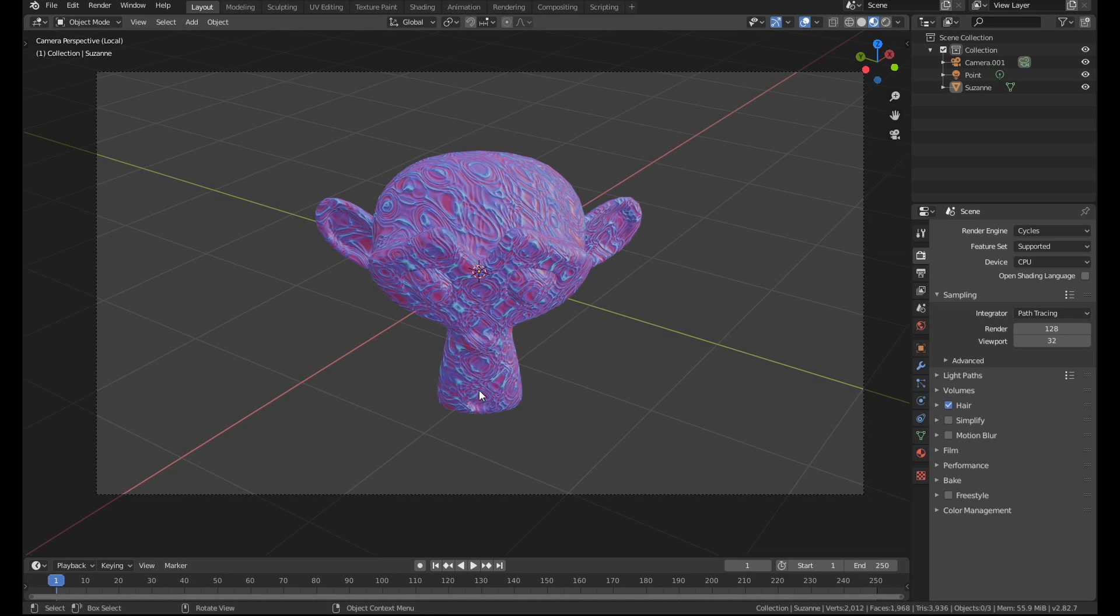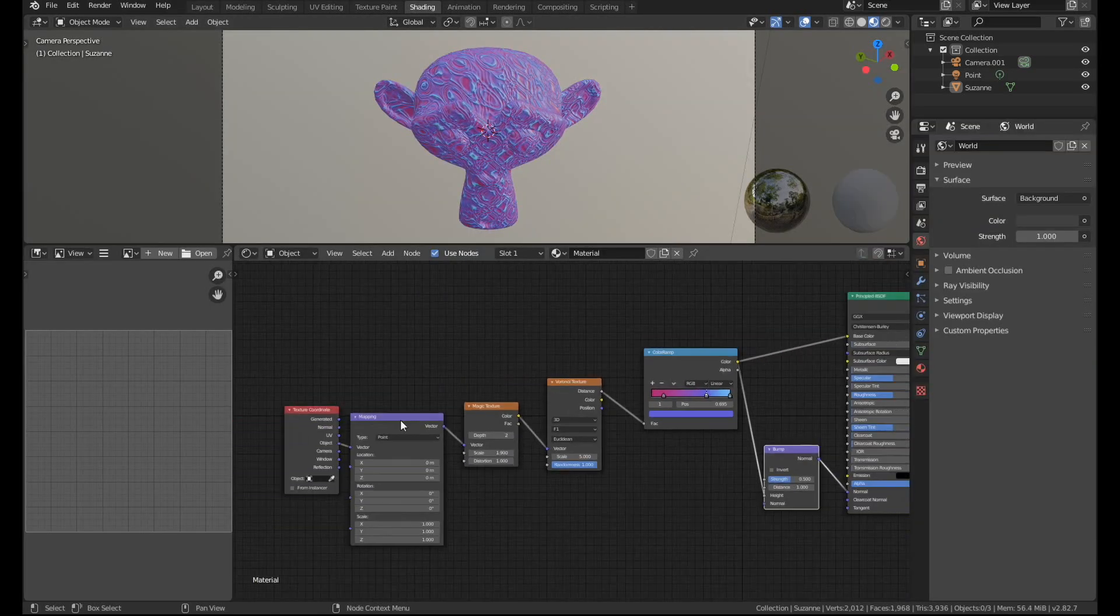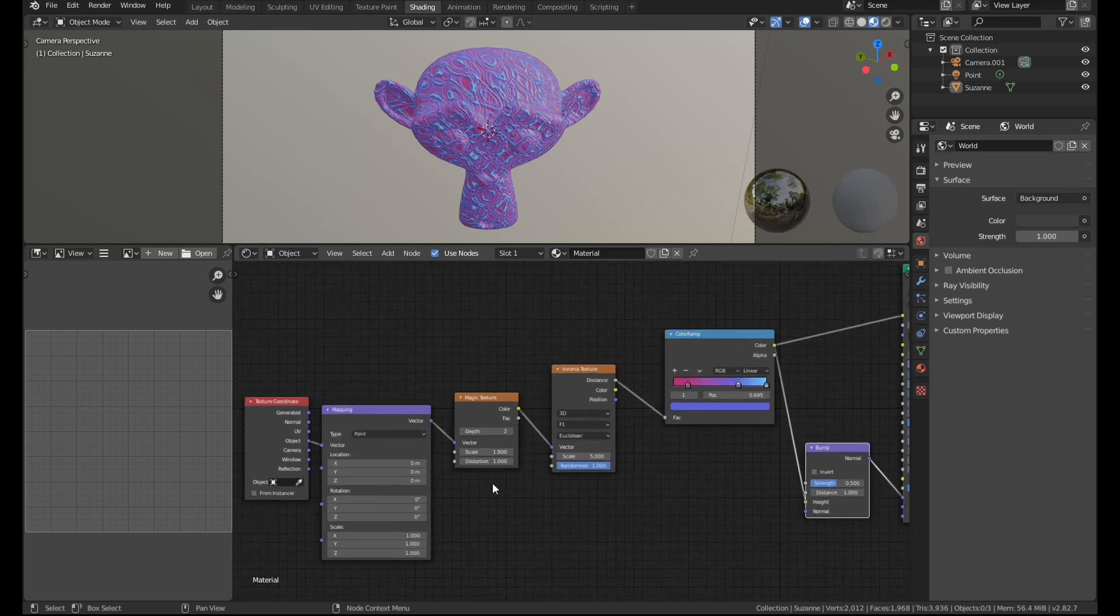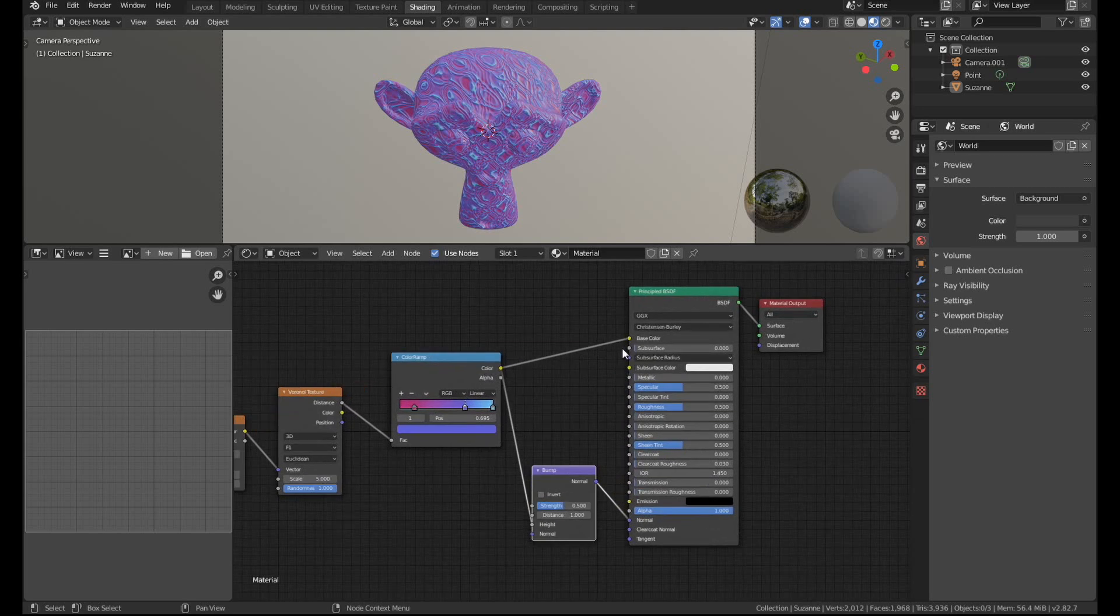So I've got this procedural texture I made here. It's very straightforward. It's actually only a few nodes, this kind of trippy, LSD, weird texture. I don't know why you would ever make this. It's just a demonstration.